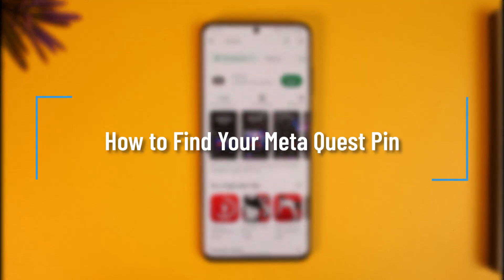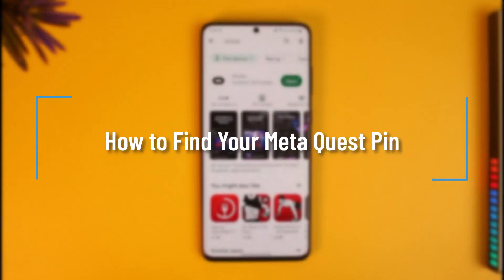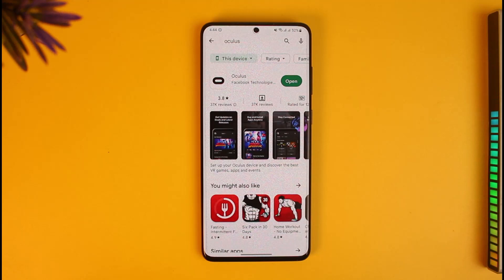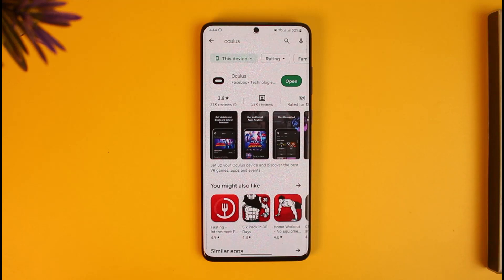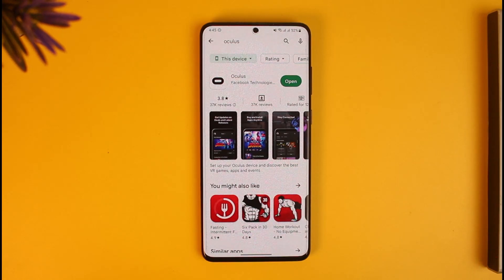How to find your Meta Quest PIN. Hi everyone, welcome back to our channel, How-To Geek. In today's video, I will guide you on how you can find out your Meta Quest PIN, so just make sure to watch the video till the end.